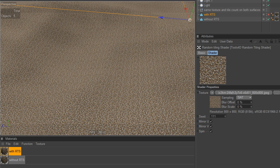Hi, Paul here from Tools4D. I'd just like to try and explain to you the main purpose of the random tile shader.